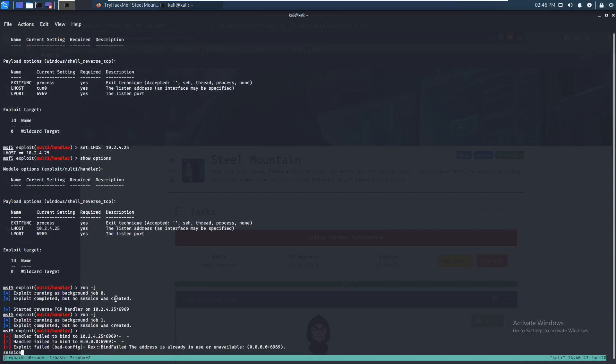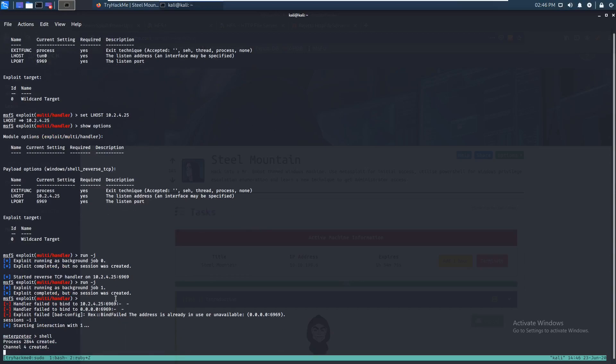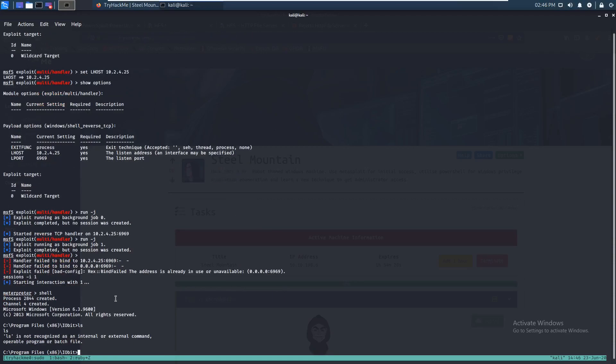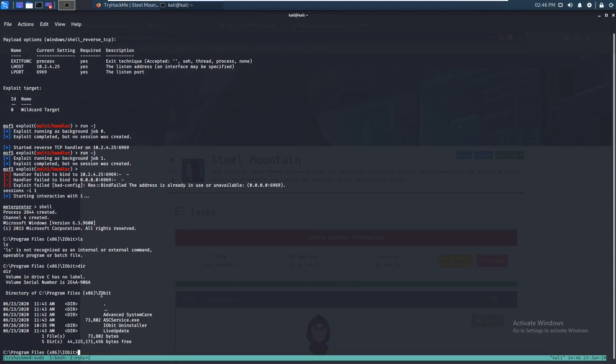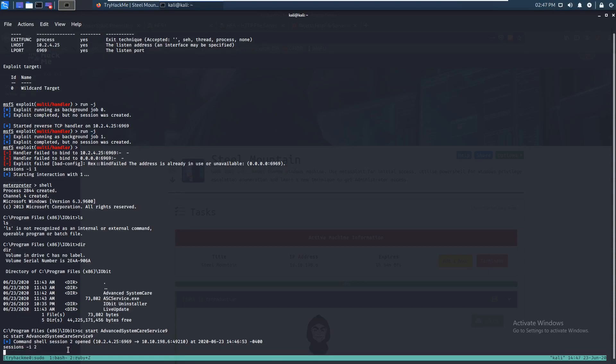So sessions -i 1. So let's jump back into a shell. Okay. So we copied it over here. So let's just SC start AdvancedSystemCareService9. So we're going to start that. And as you see, we got a session. So let's just hop into that one right there. Sessions -i2 I believe it was.